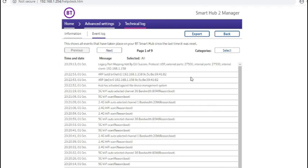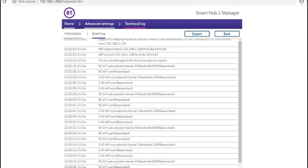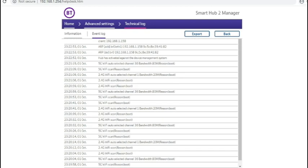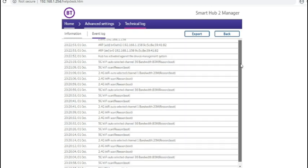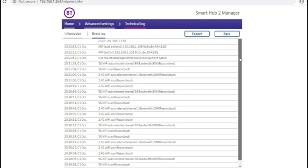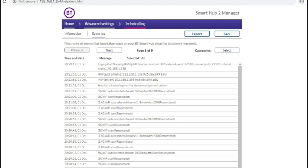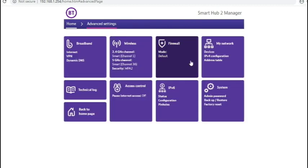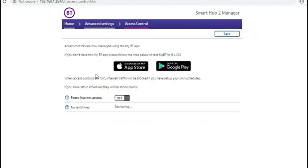And under event log, all the events that have happened. And access control. So parental controls doesn't seem to be applied within the router anymore.